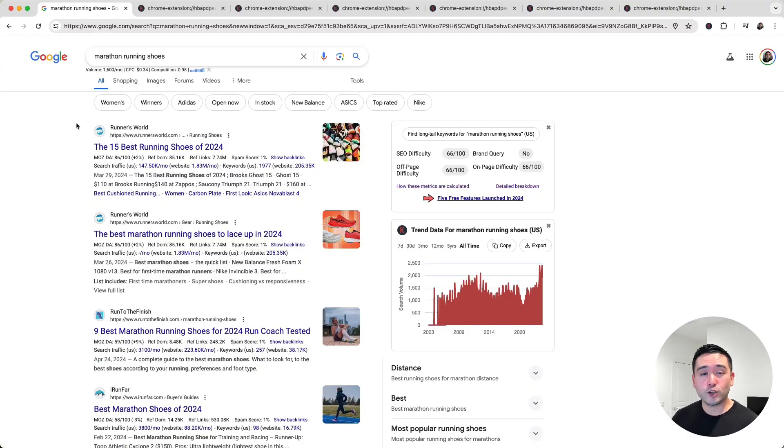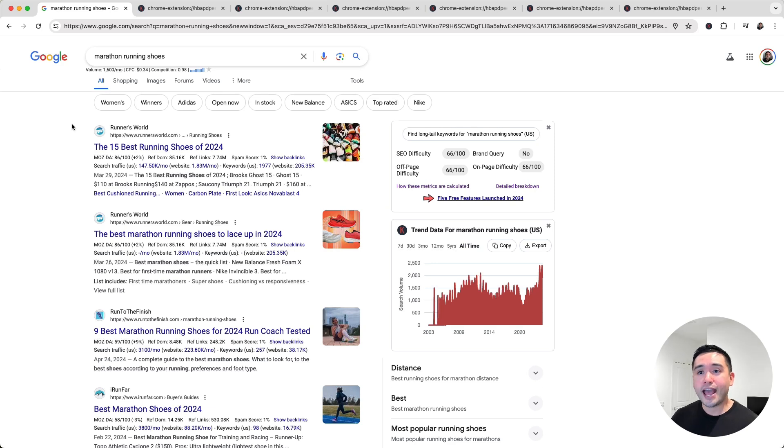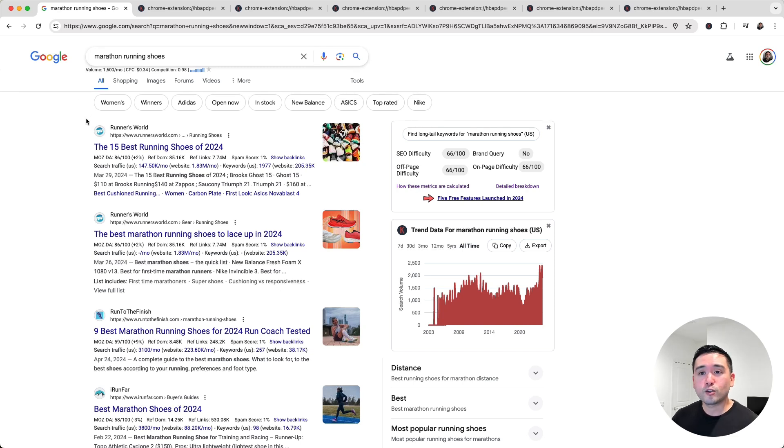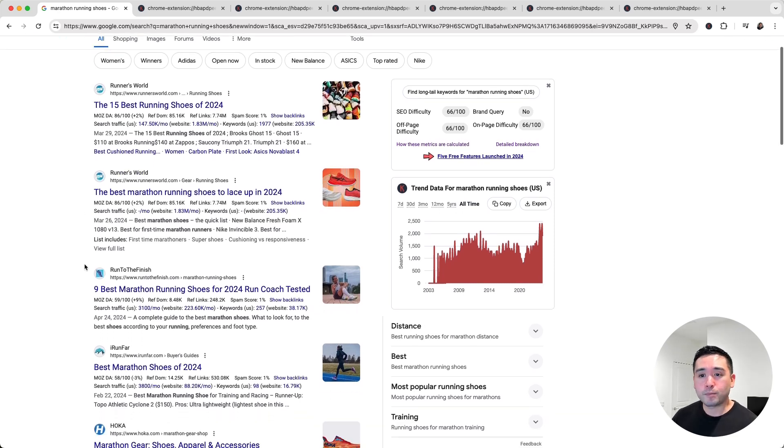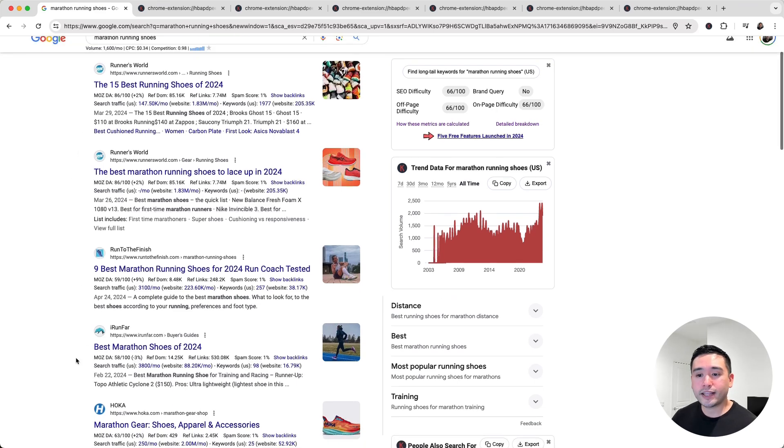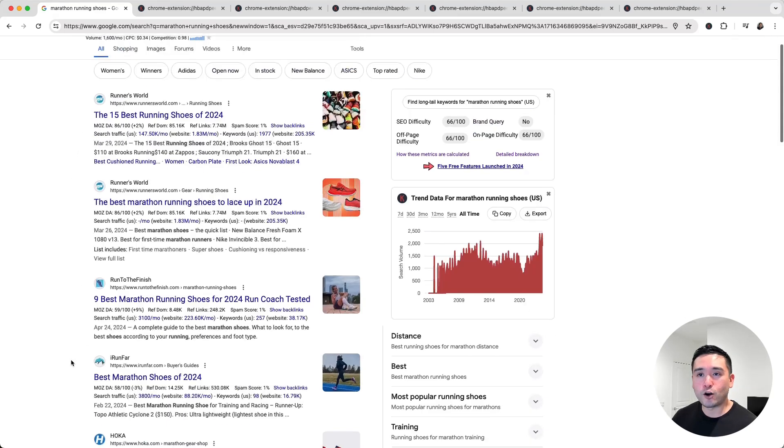The first thing you want to do is search for any keyword you want to rank for and take a look at the top ranking pages. Let's say I want to rank for Marathon Running Shoes. So these are all of my top competitors because their pages are ranking at the very top.